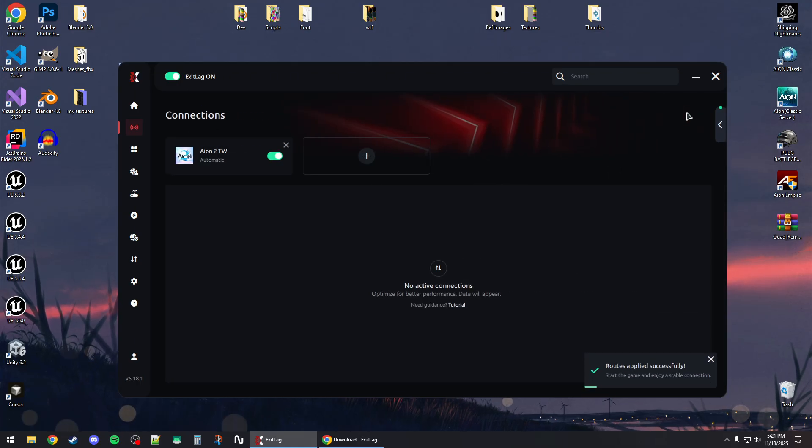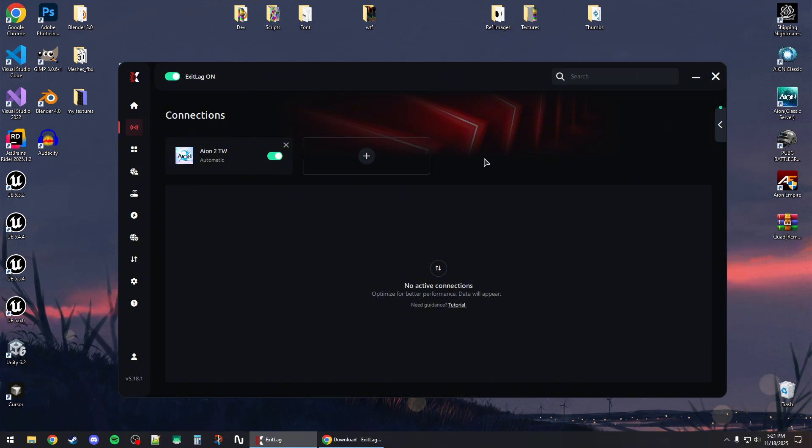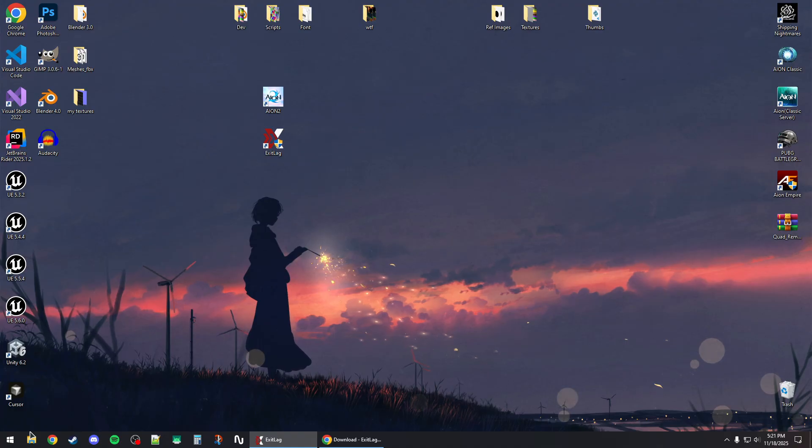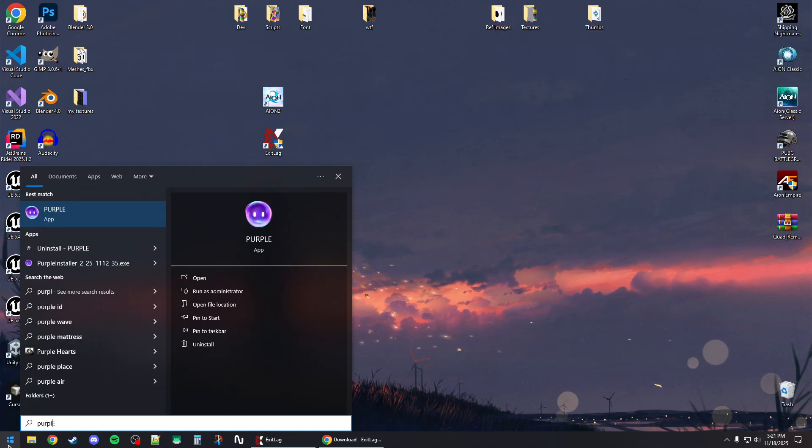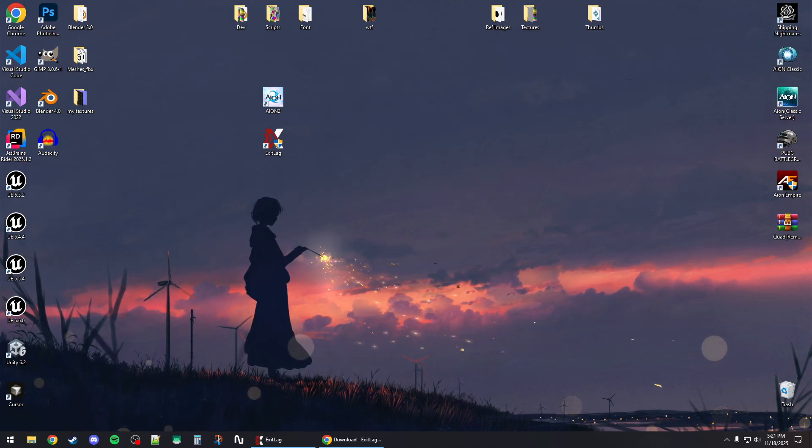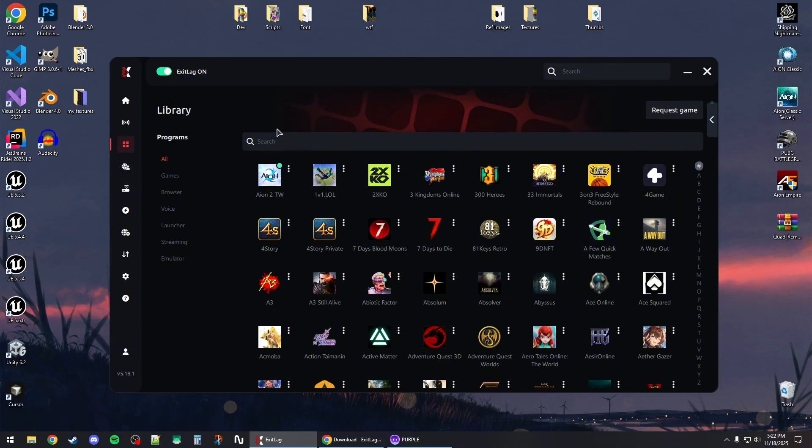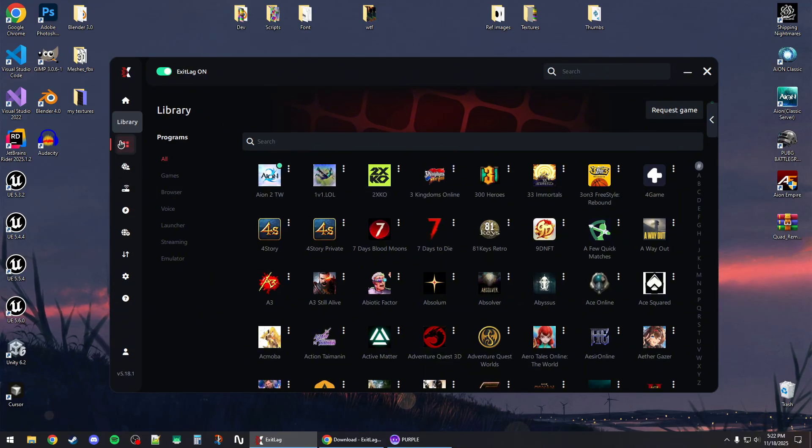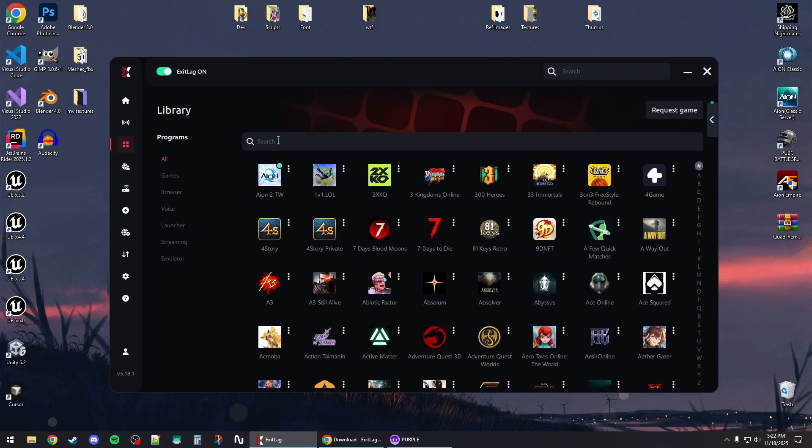Now launch the Purple client. You can search for Purple and launch it. To use ExitLag for the Purple client itself, go to Library or Connections and click on the Plus button or Add button, then type NC Purple.